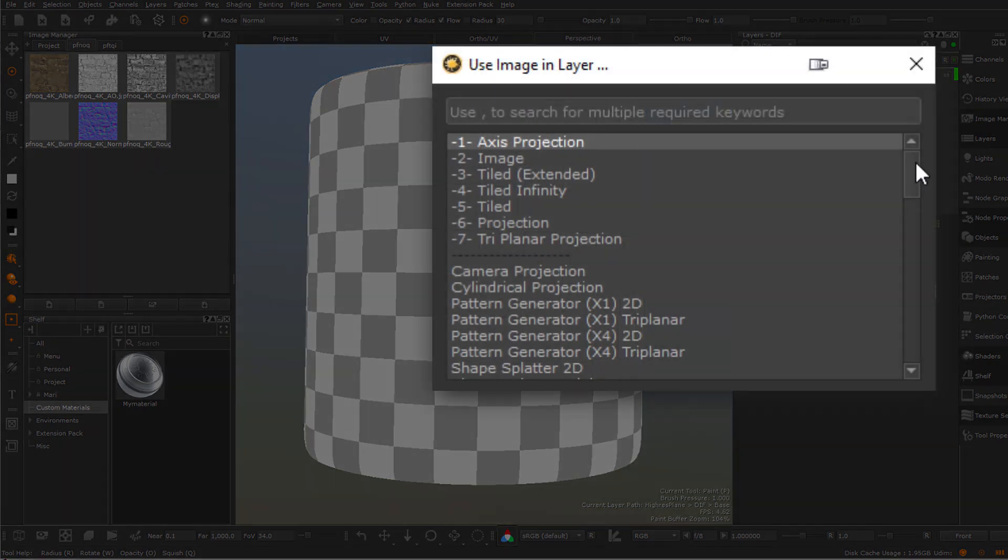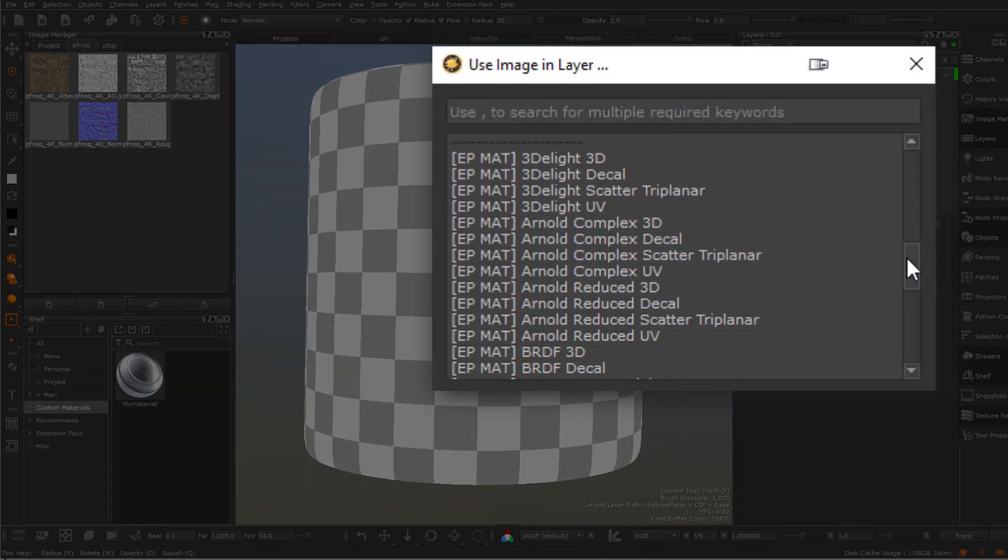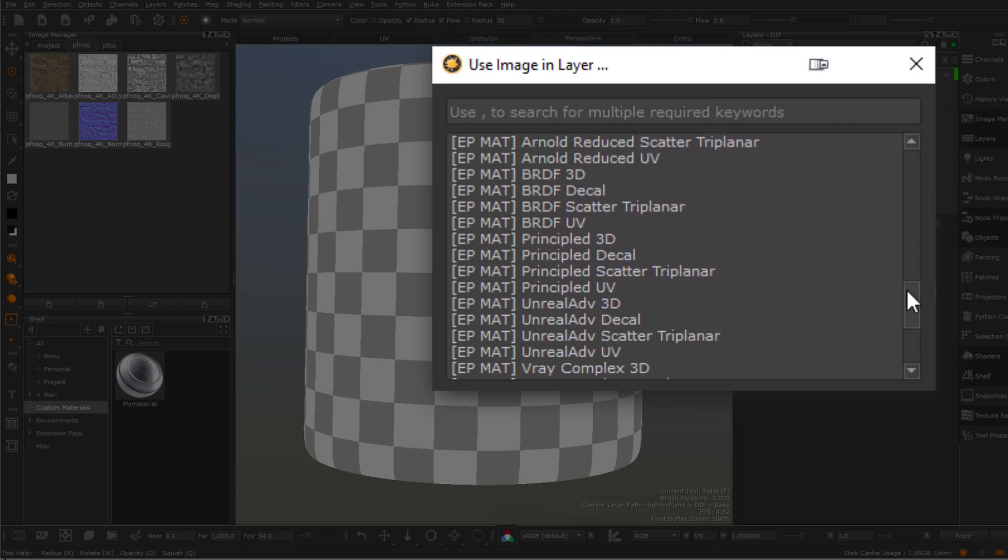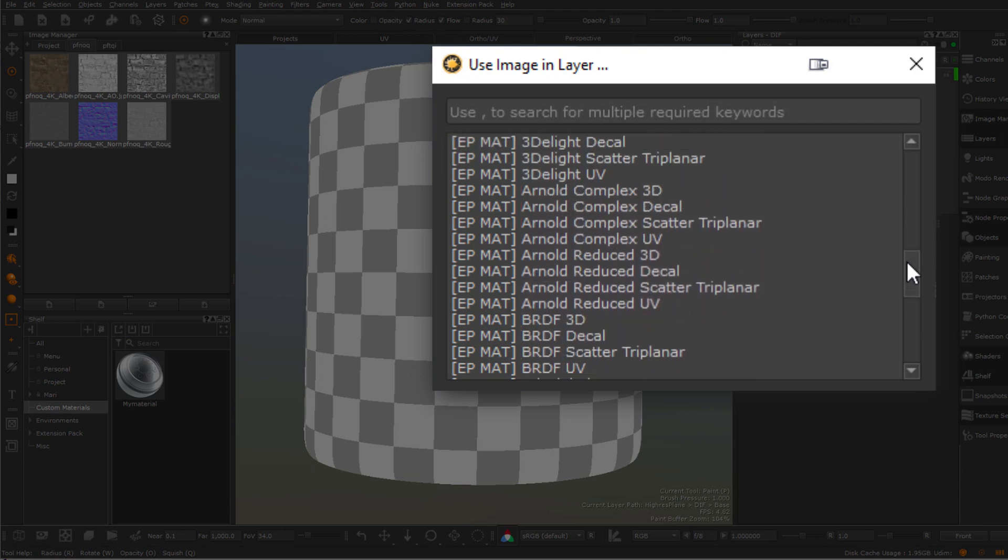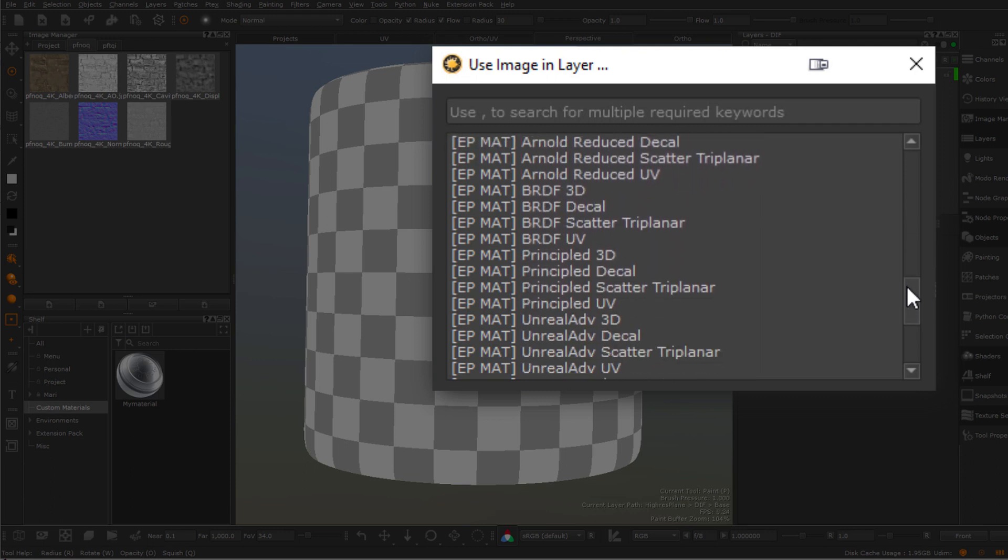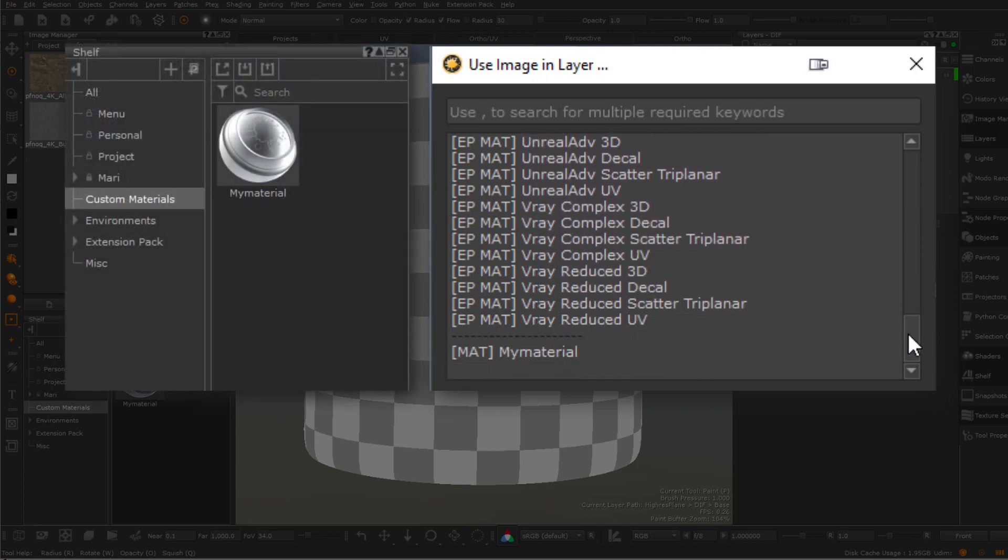In that node type selector, you also now have access to material templates from the shelf. The list will include any material you yourself added to the shelf, so you're not limited to using this with Extension Pack material templates, but you can add your own to the shelf and they will appear as options at the bottom of the list.